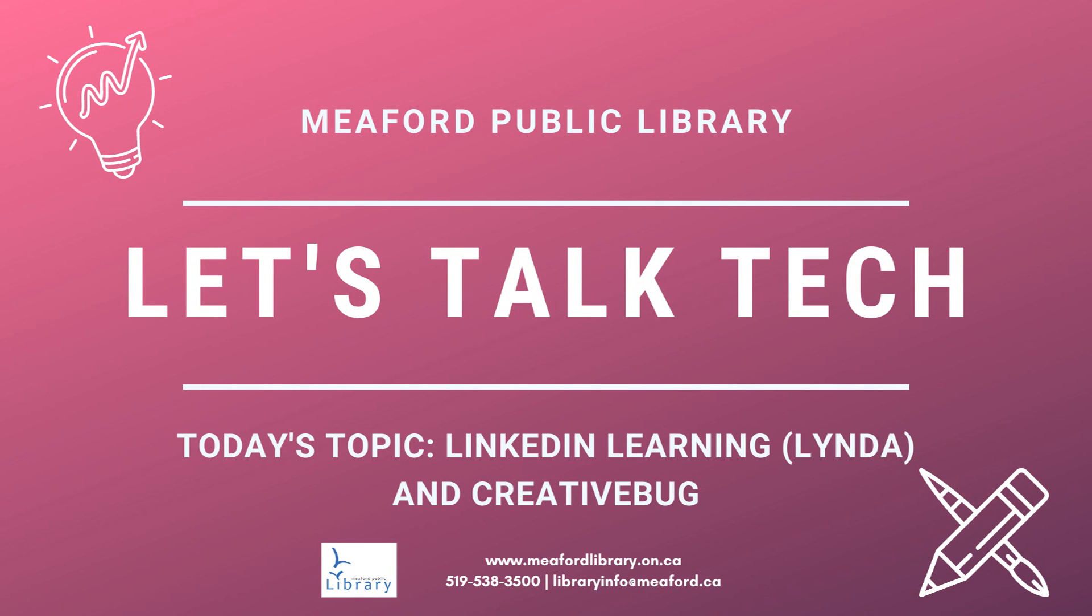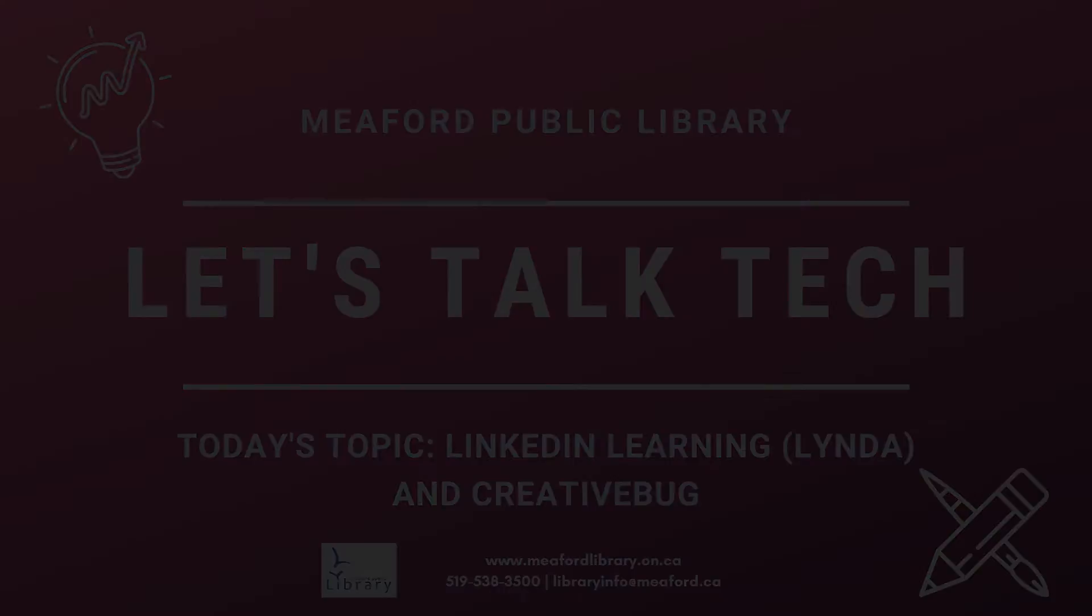I hope with this video you were able to begin to learn and practice some new skills using LinkedIn Learning and CreativeBug. Thank you for joining us and I hope you have a great week!